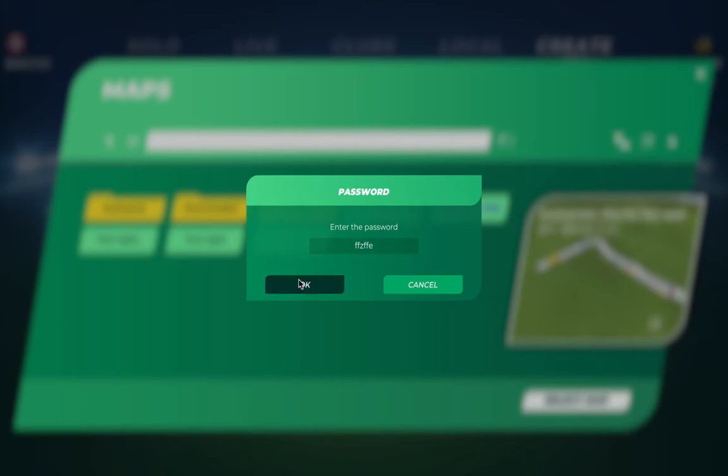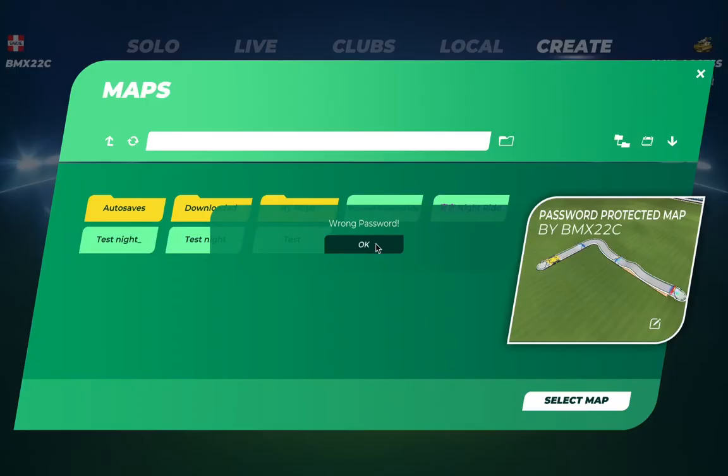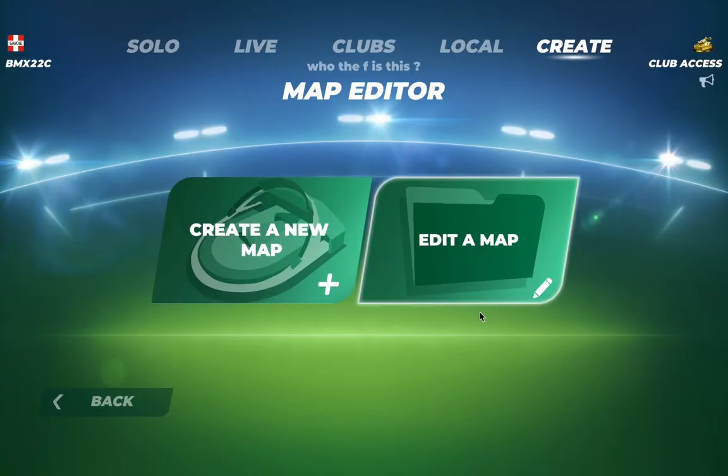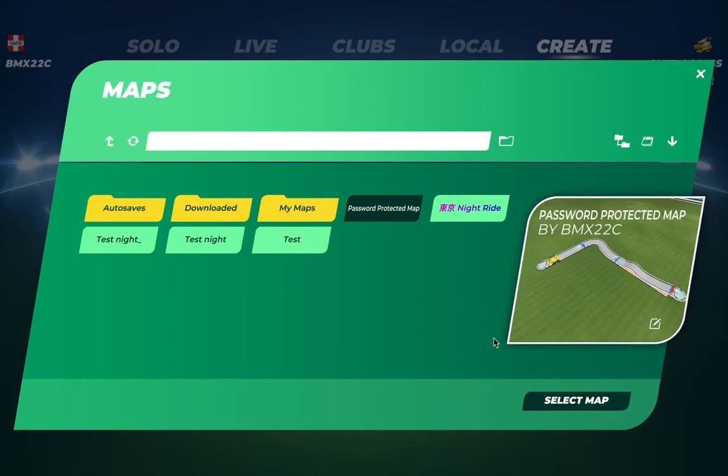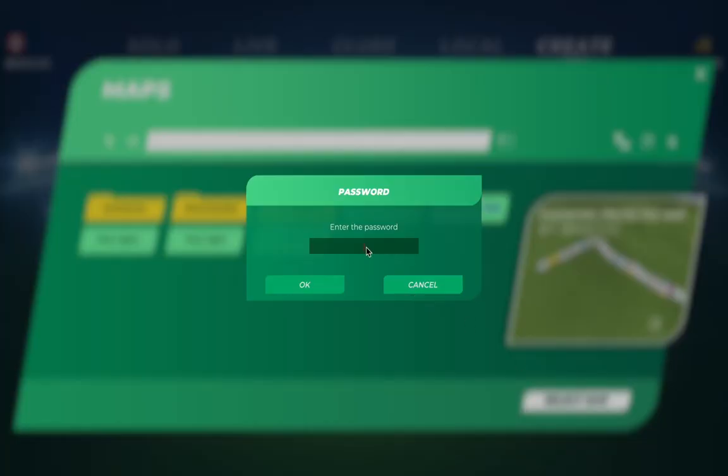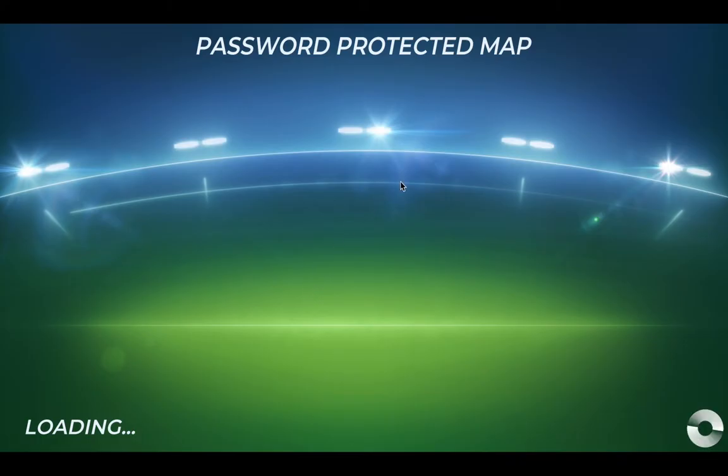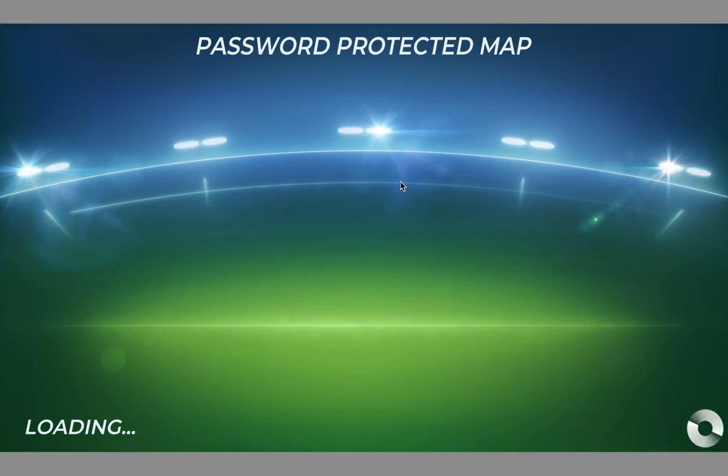...you'll see an error message which says wrong password. But if you try to open it with the right password, you'll see that the map is not empty and actually validated.